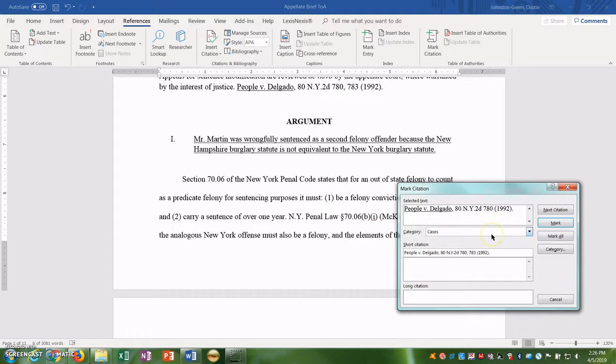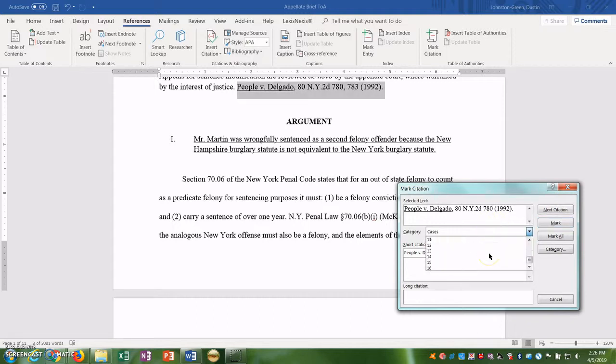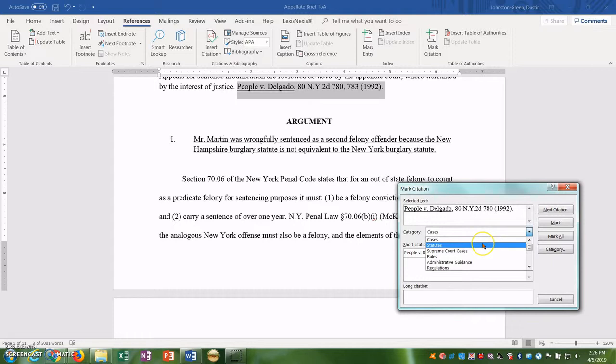We need to make sure we're in the right category. You see there are several categories, 16 in fact. You assign categories because the categories divide up within the table of authorities. So all the cases are with cases, all the statutes are with statutes, all the constitutional provisions would be with all the constitutional provisions. In this case, I only have cases and statutes so I'm just going to stick to those two categories.